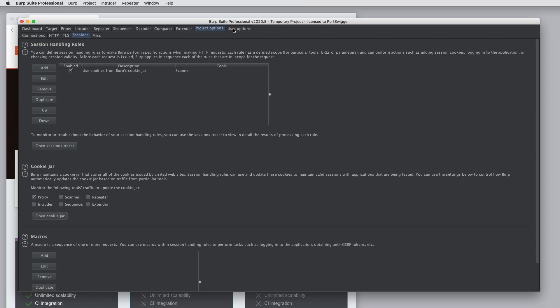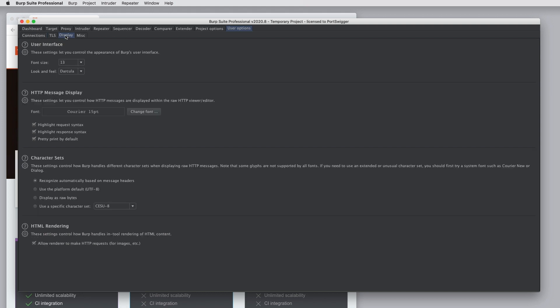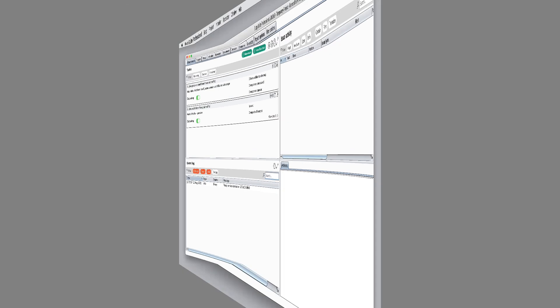Under User Options are a different set of options that are more around your own installation of Burp and how you want it to behave, which aren't tied to particular projects. So some interesting options here. Under Display, this is where you can configure font size of your interface and whether to use a dark theme or a light theme. So Burp will support both flavors of interface according to your preference.